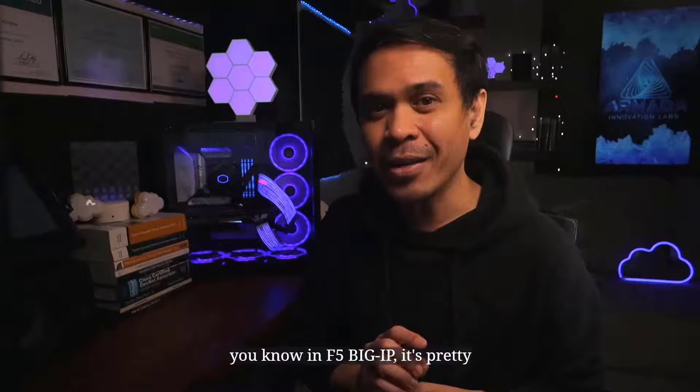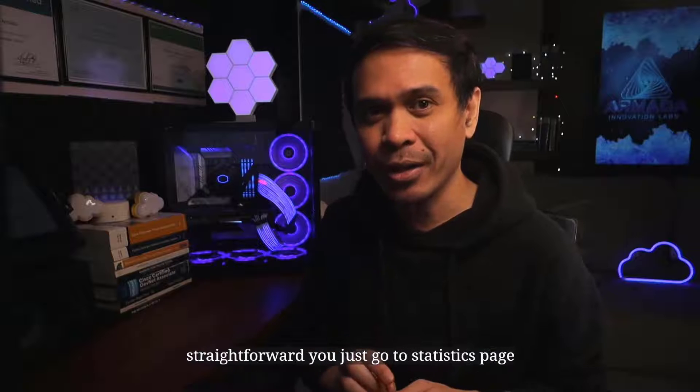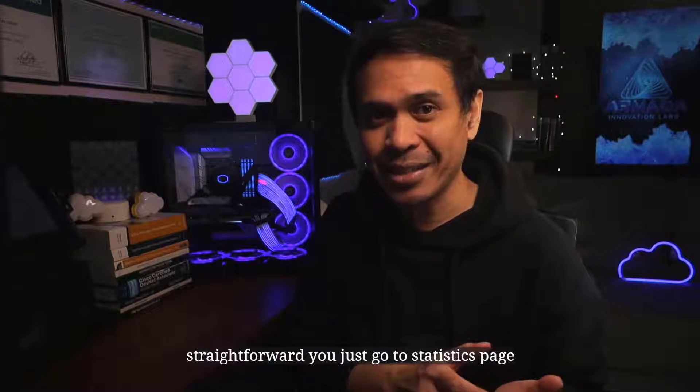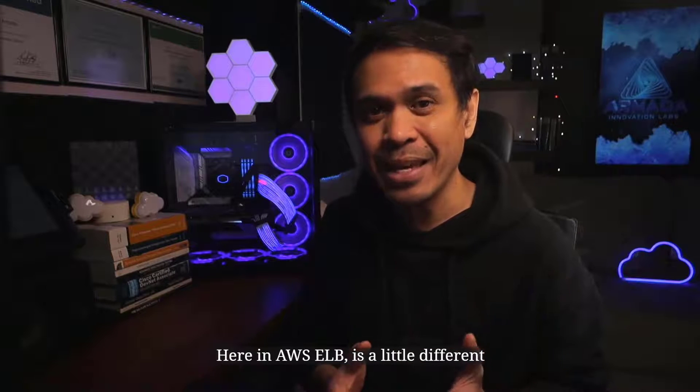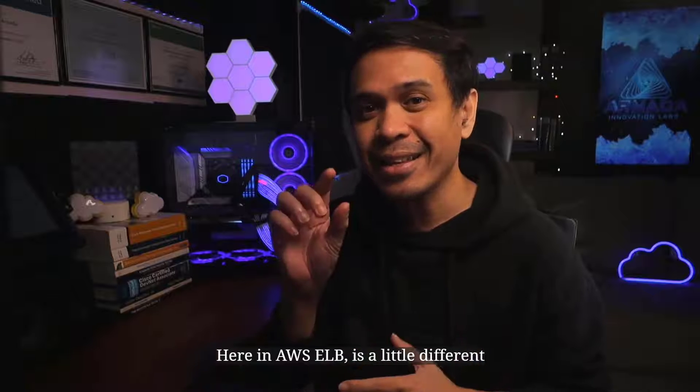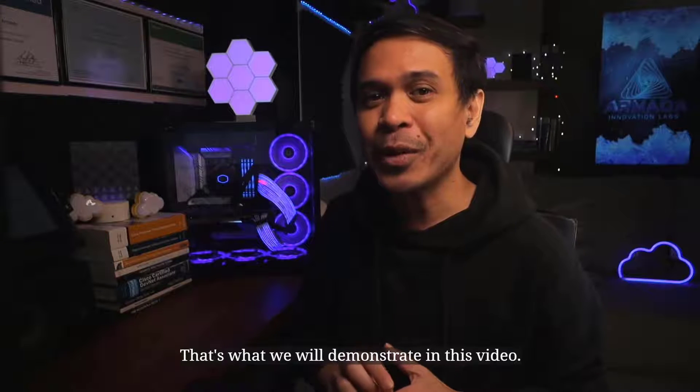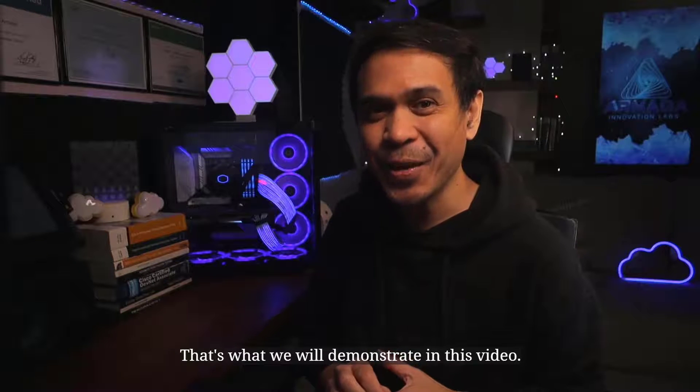In F5 Big IP, it's pretty straightforward. You just go to the statistics page. Here in AWS ELB, it's a little different. That's what we will demonstrate in this video.